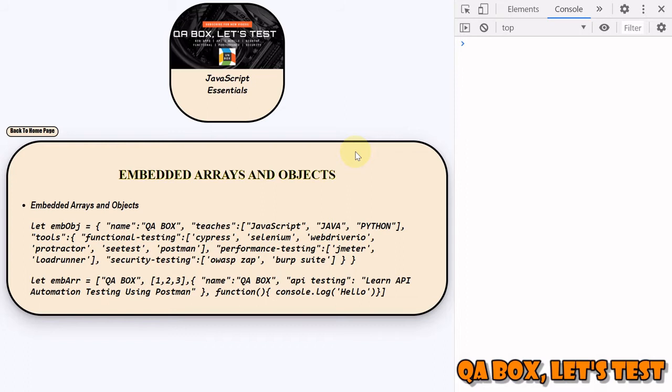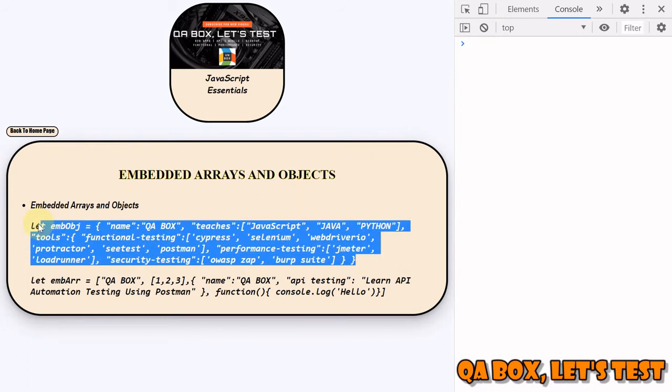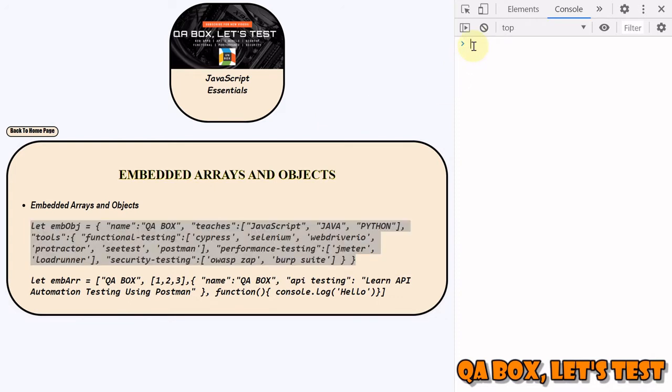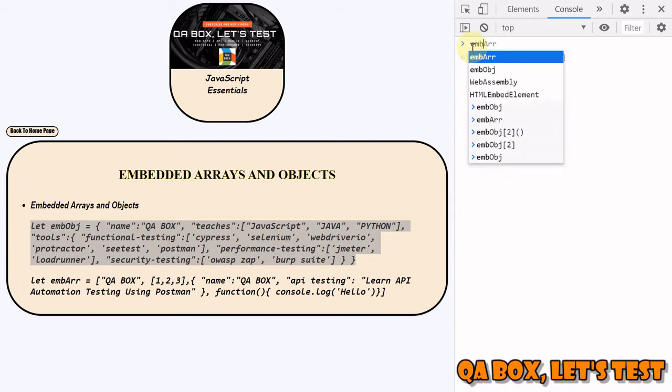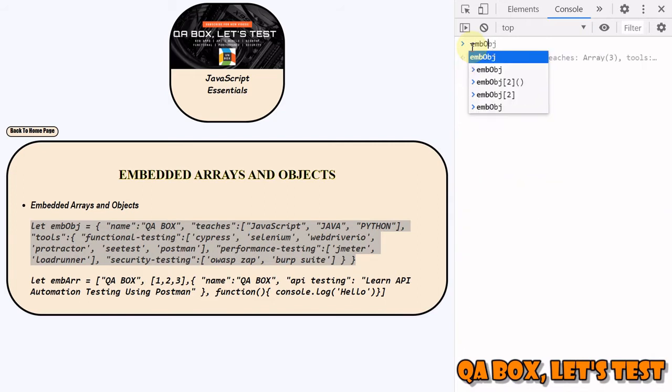Now this is a little complex object and we are going to fetch values from this object. This object EMBOBJ is already attached to the global scope.